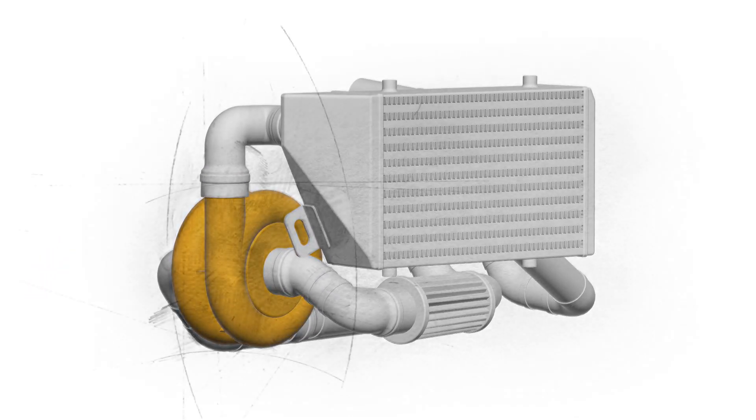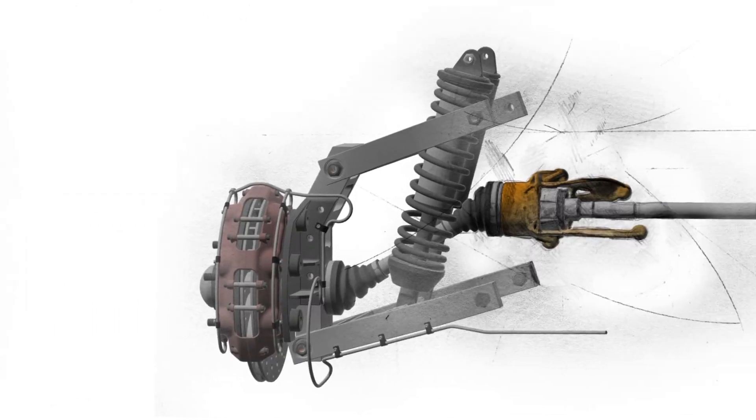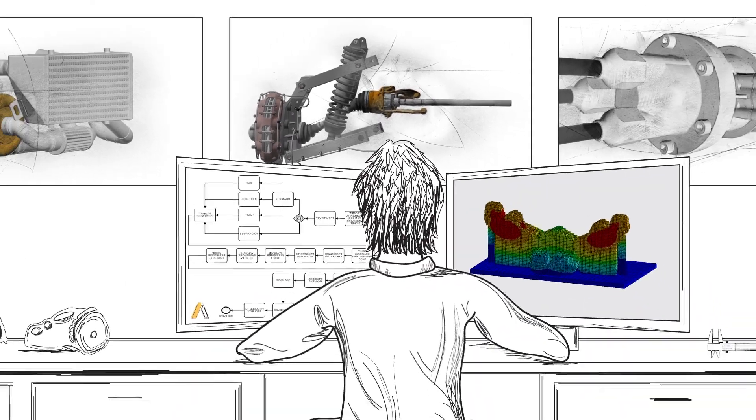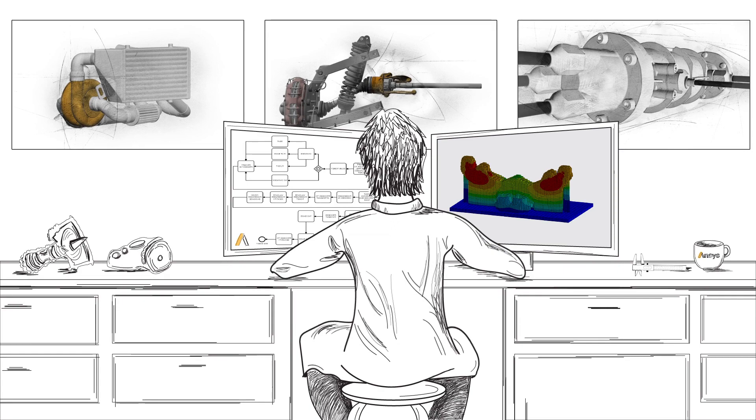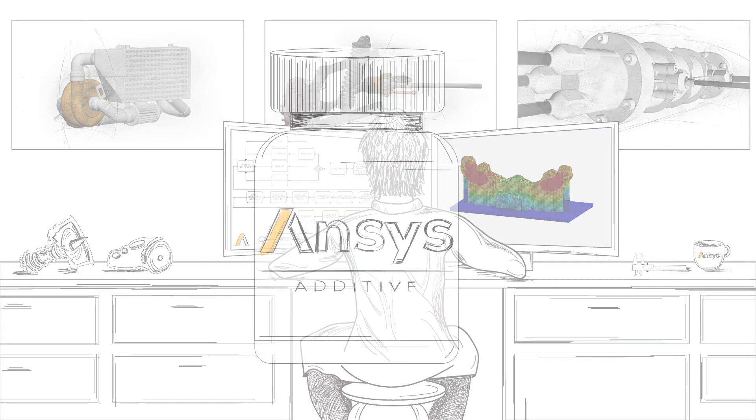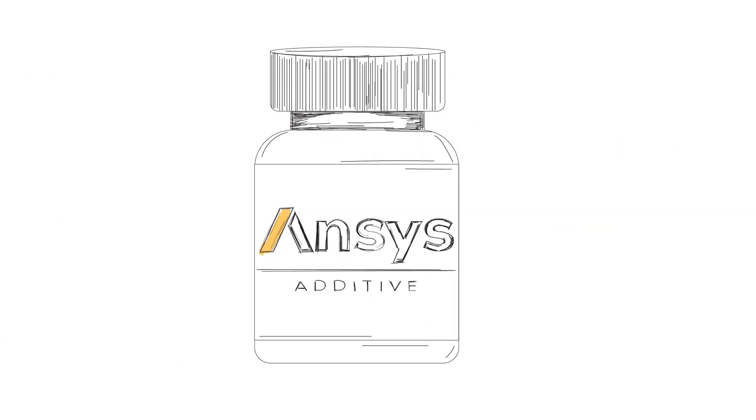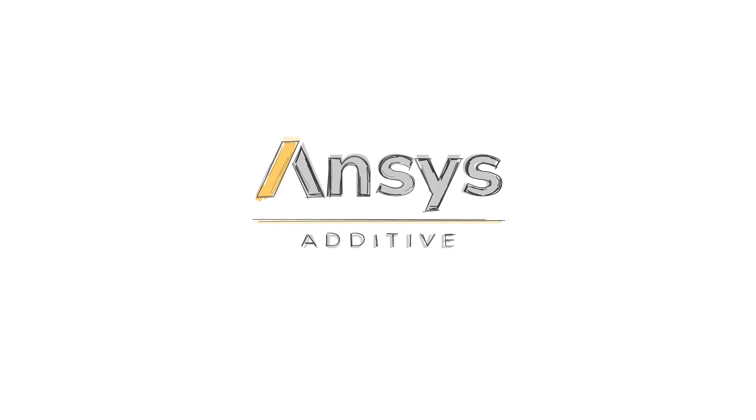When it comes to these annoying AM symptoms, hope has arrived. Dr. A has the answers. Call your local ANSYS sales rep today to learn if simulation is right for you.